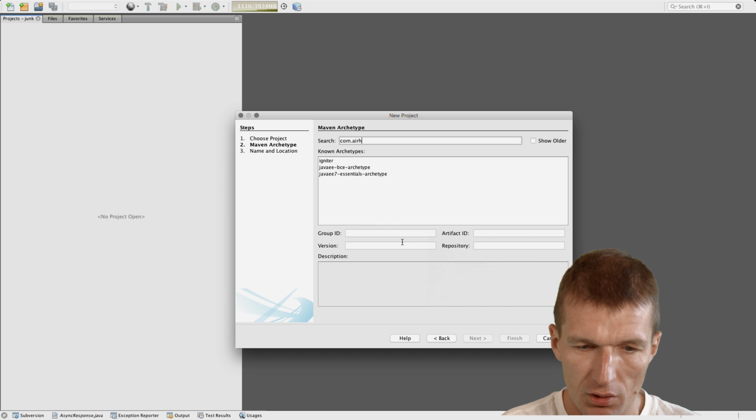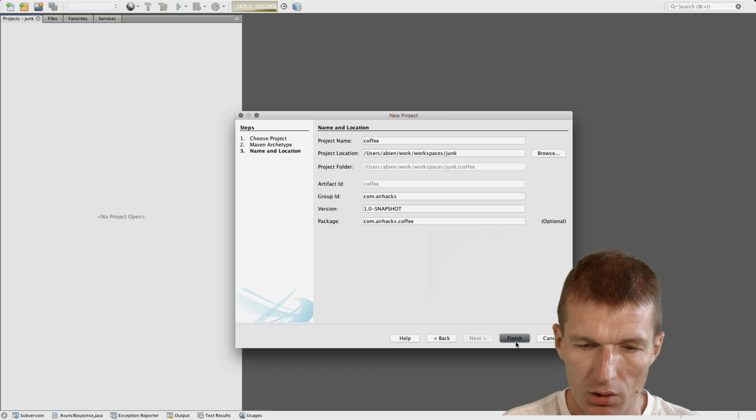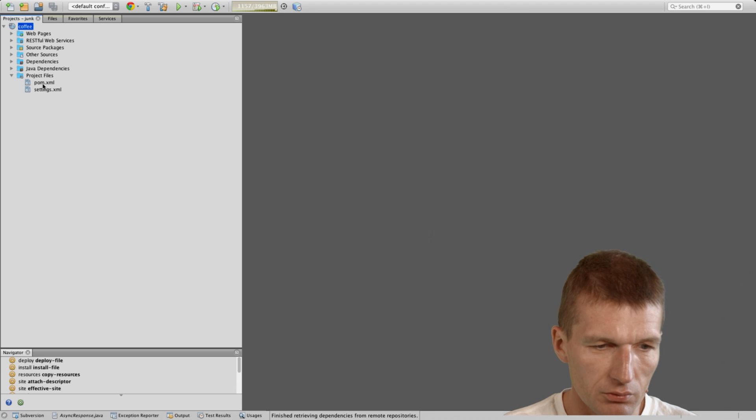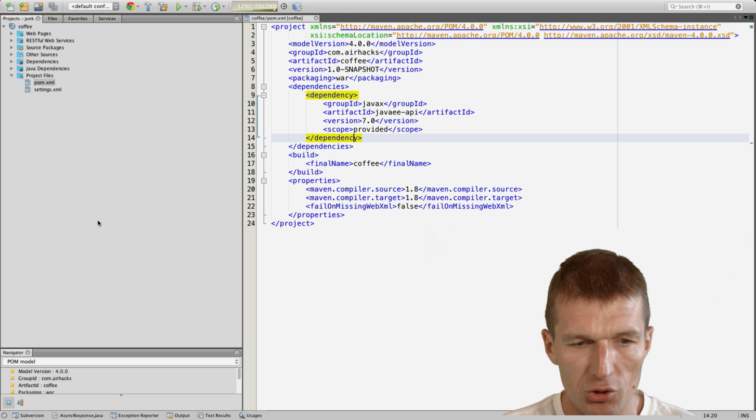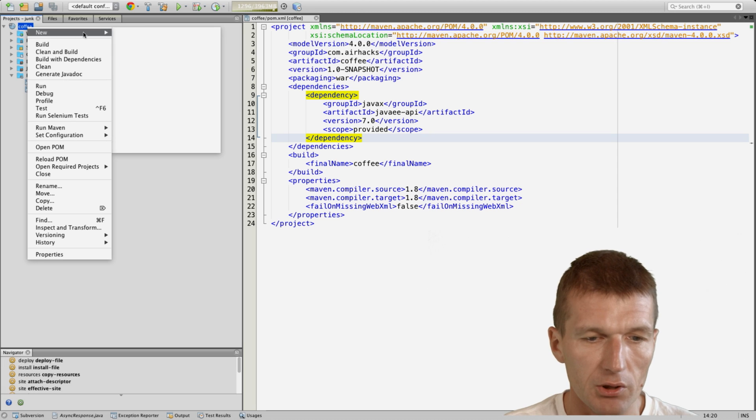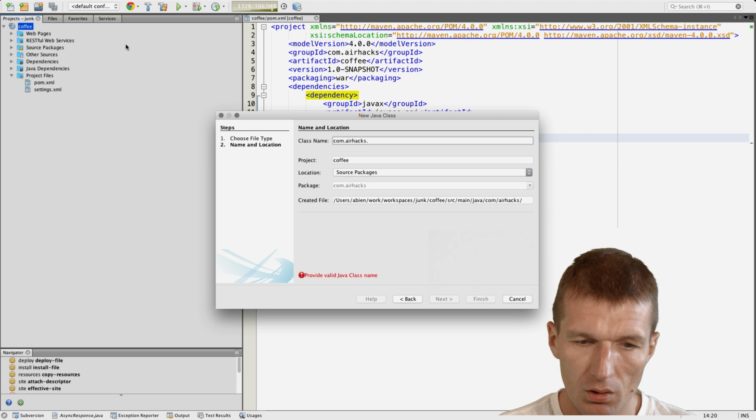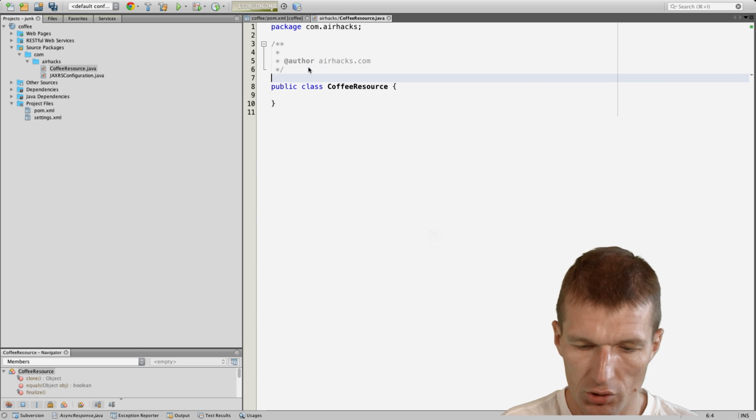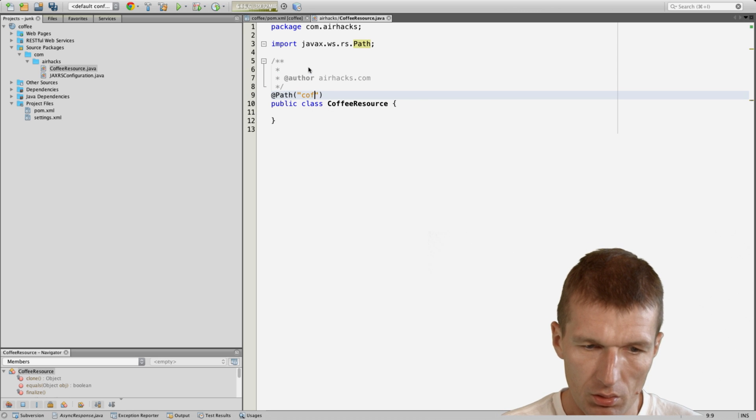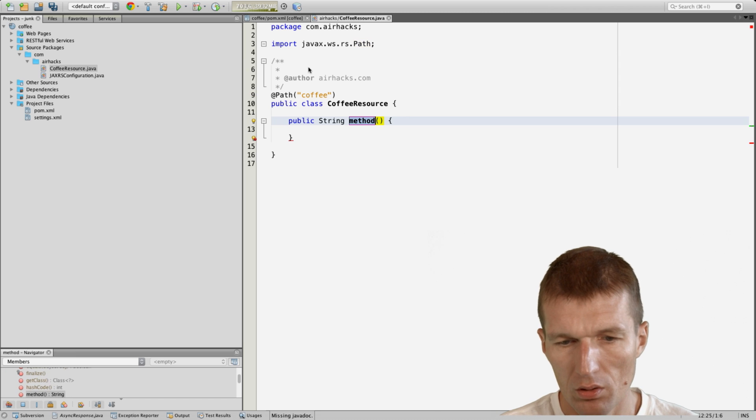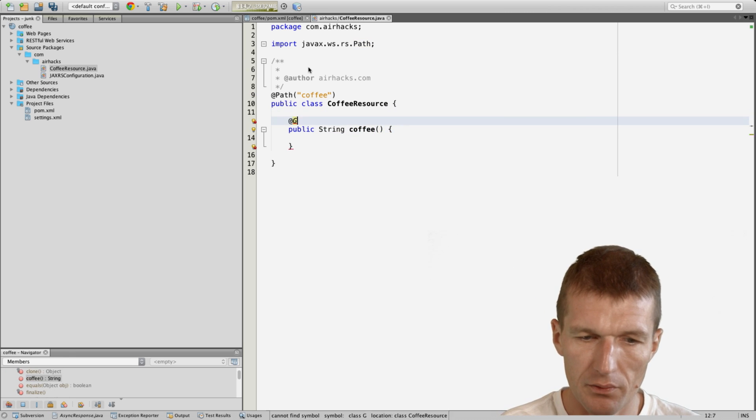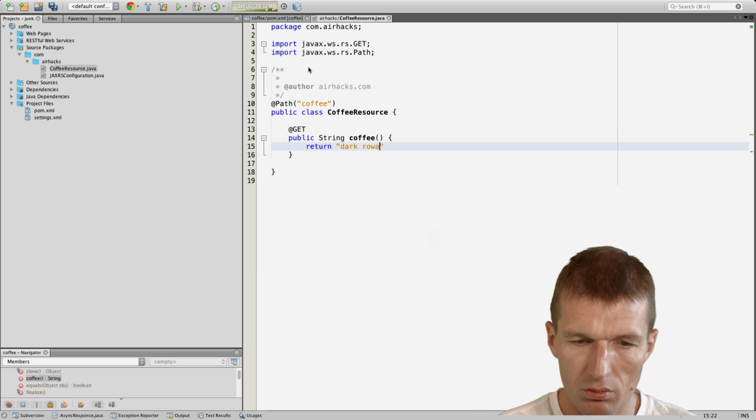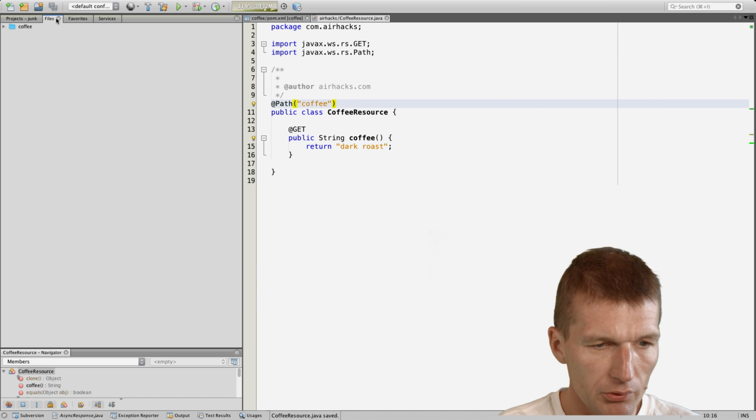I will start with a coffee project, so I call it coffee. The coffee project is just a plain old simple Maven project, and I use this template for all my commercial projects as well. I would like to create a resource called coffee resource, and this is just coffee path. Let's call it dark roast.